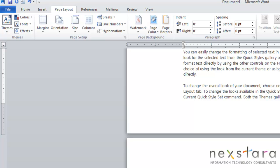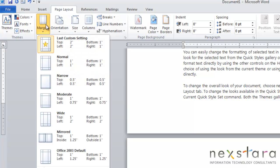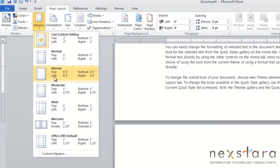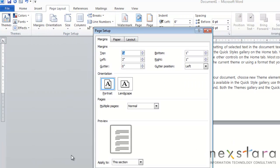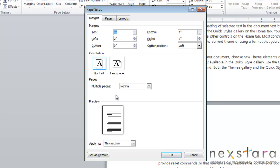So to adjust for gutters, you're going to come up to Margins, click Custom Margins, and you're going to look in the multiple pages area, because this is when you're going to be connecting pages, so you'll have a gutter. So you can have a normal setting, which is just going to ignore that gutters exist.